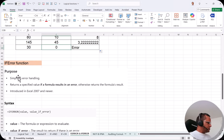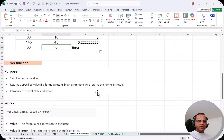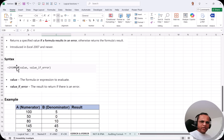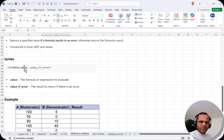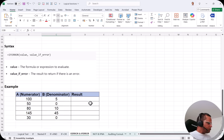Now we come to the IFERROR function. Its purpose is to simplify error handling — it returns a specified value if a formula results in an error, otherwise it returns the formula result. It was introduced in Excel 2007. The syntax is: =IFERROR(value, value_if_error). The first argument is the formula or expression to evaluate; the second is the message or result to return if there is an error.